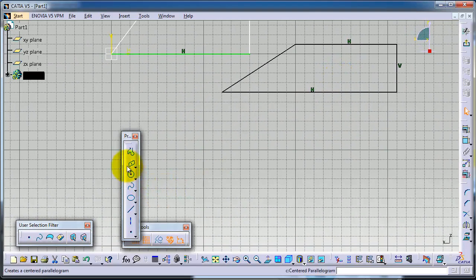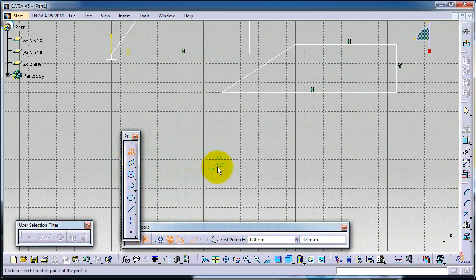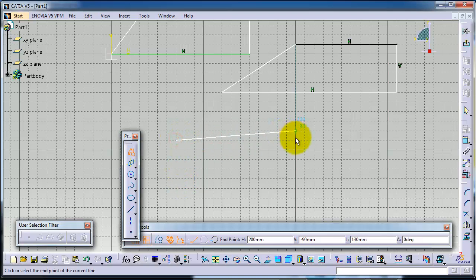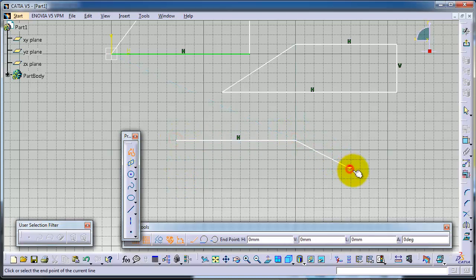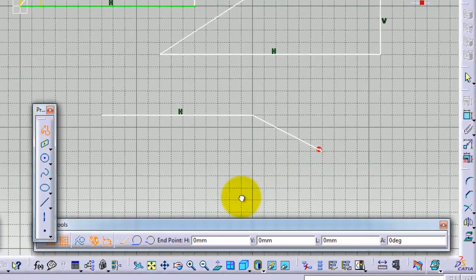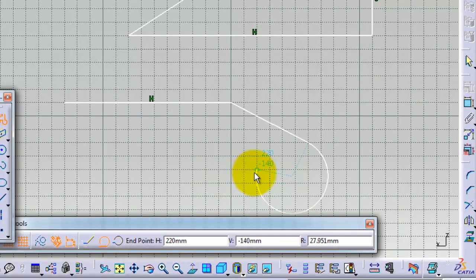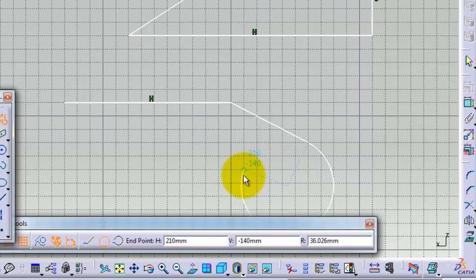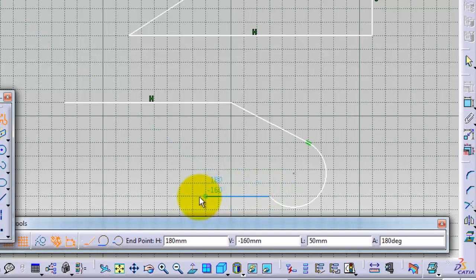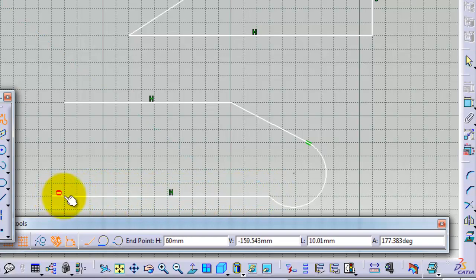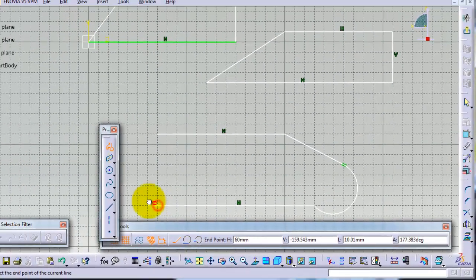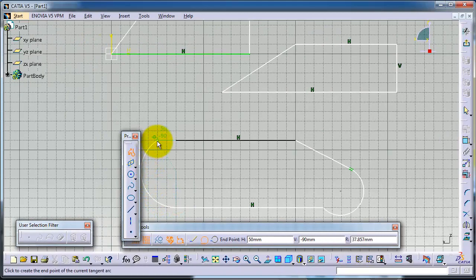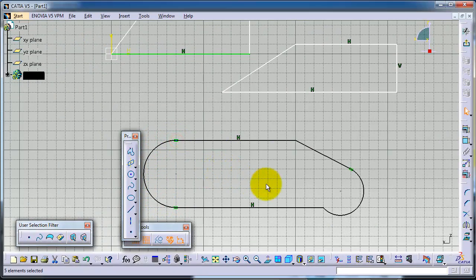Also with the Profile tool you can draw arcs. For example, let's start the Profile tool, and if you click and hold the mouse, the profile changes to be an arc. Now let's draw another line. Hold - you see this hand - now you have an arc.